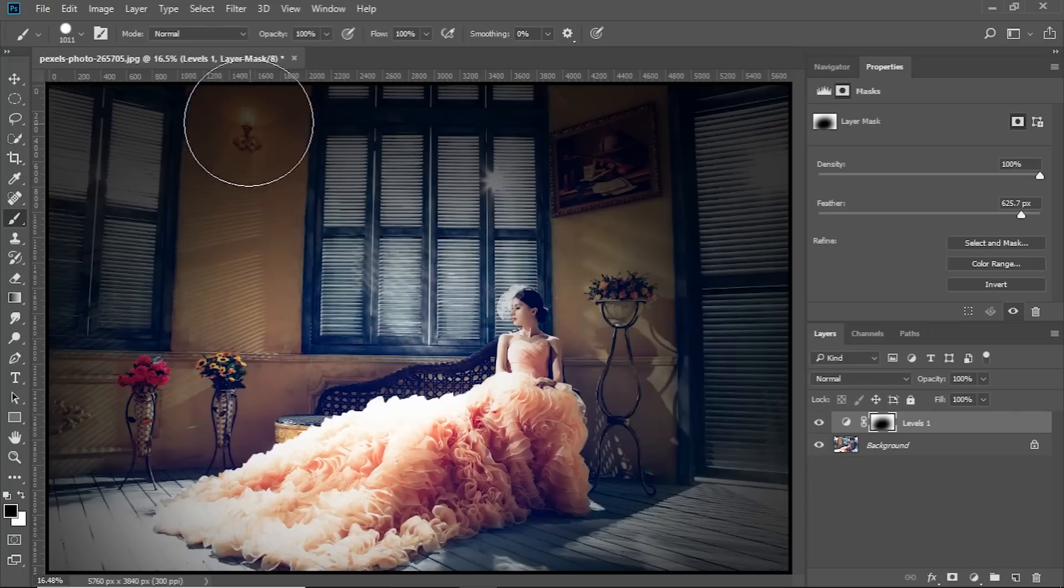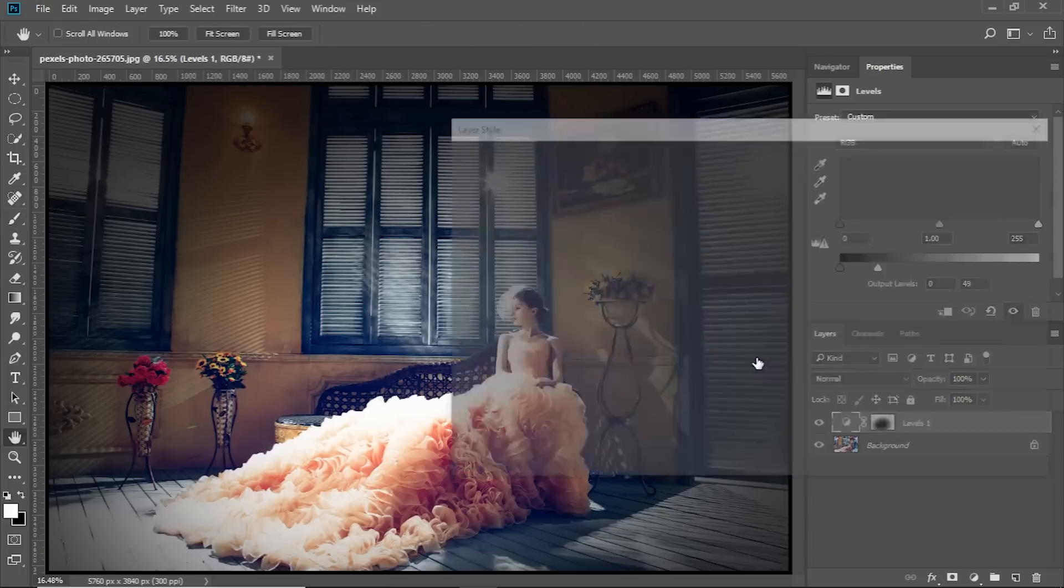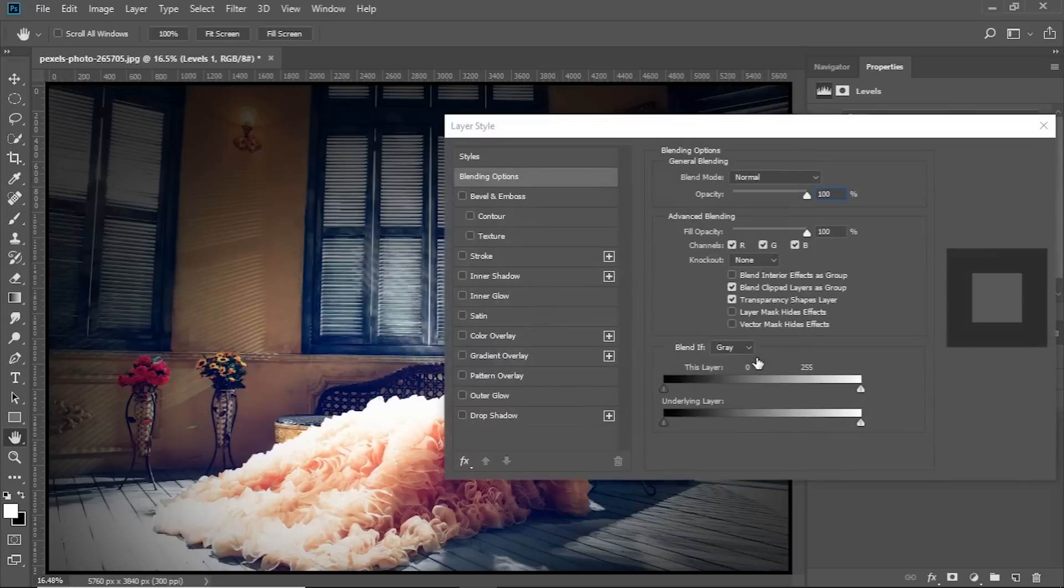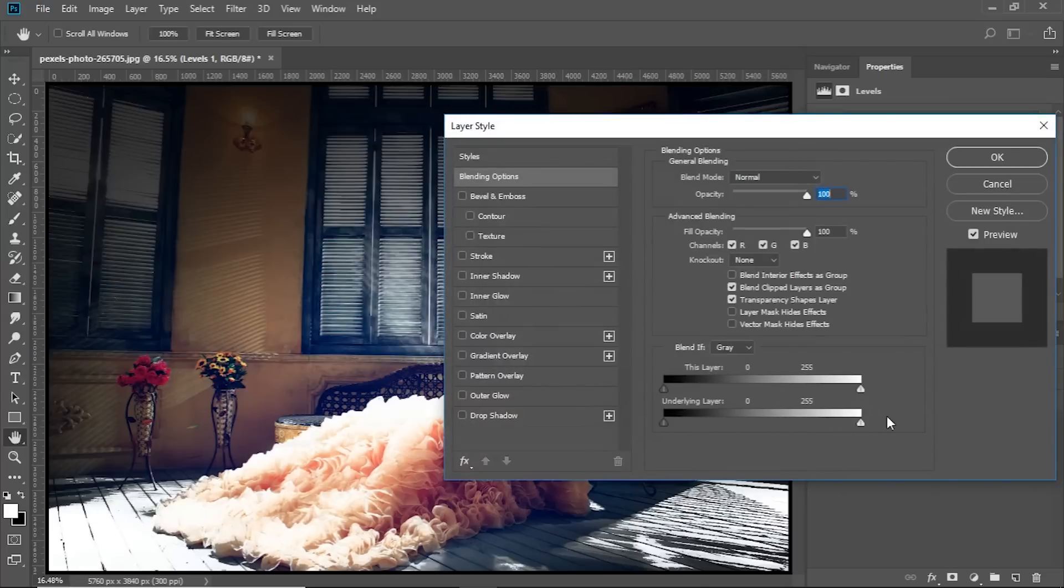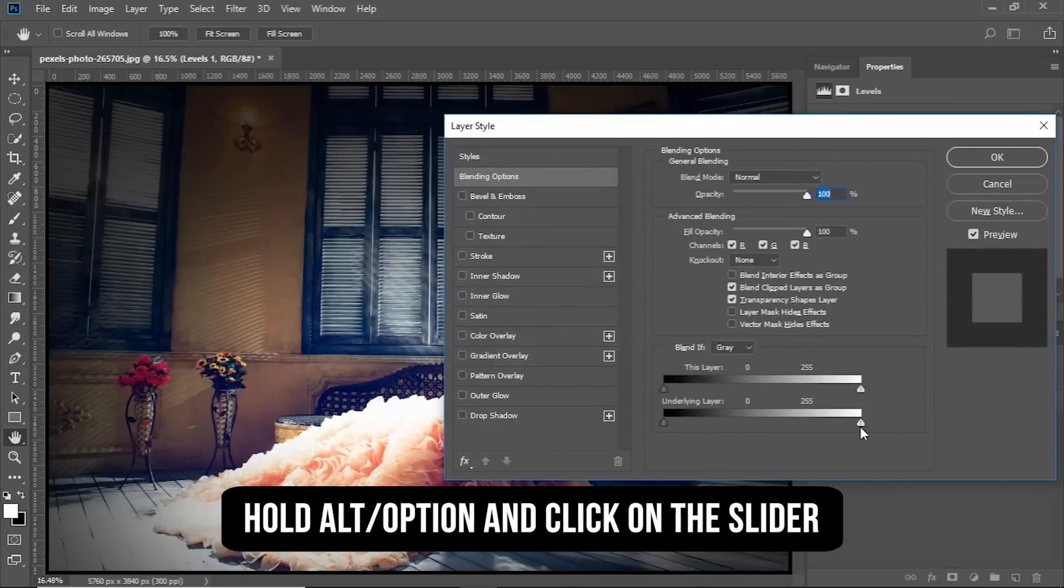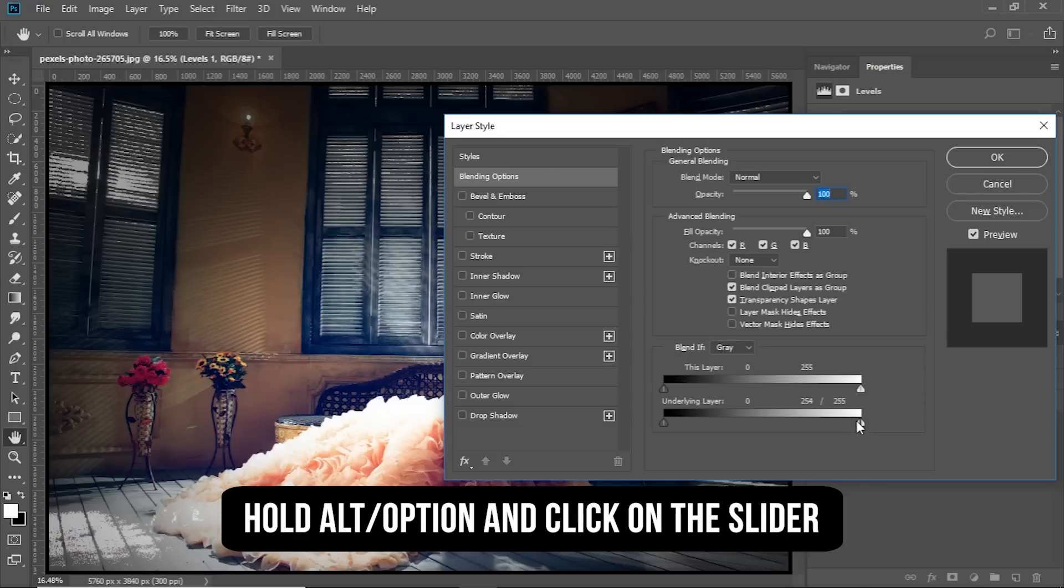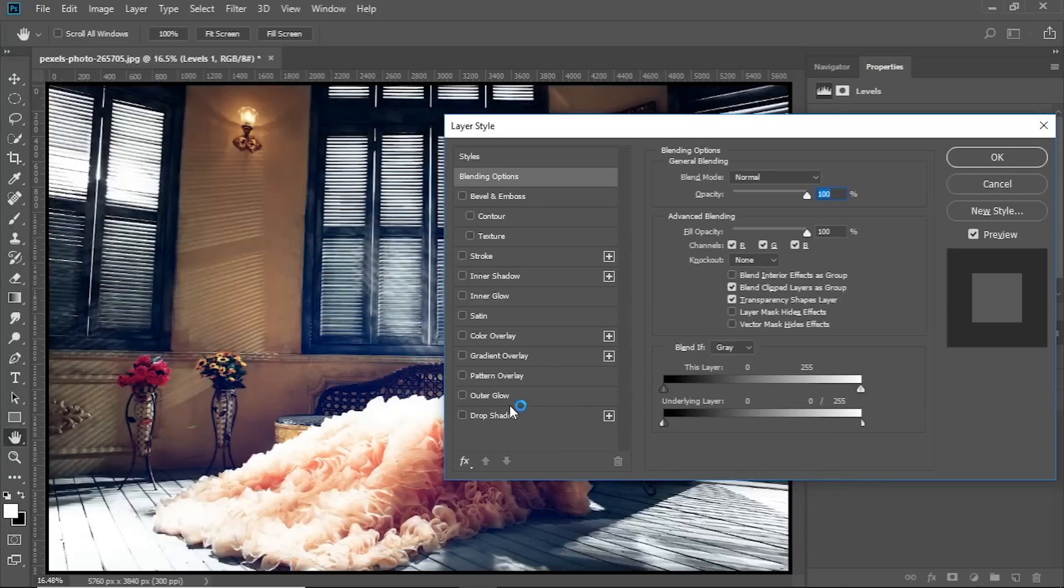But as you can see, the light is also darkening up and we don't want that to happen. So, double-click on the right-hand side of the layer and take the slider of the underlying layer from right to left just like that. That is very harsh. So, hold the Alt or Option and just separate the sliders and hit OK.